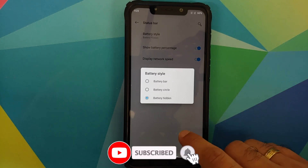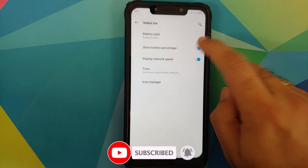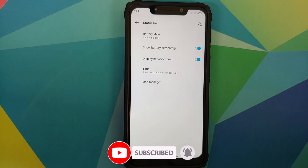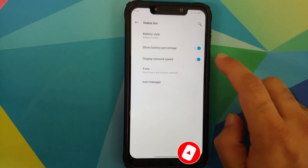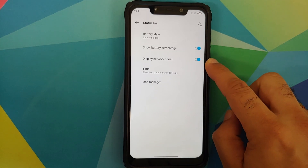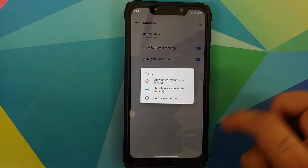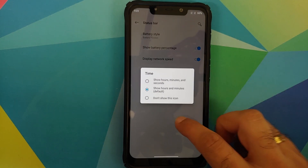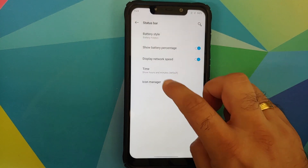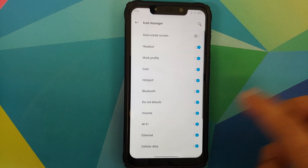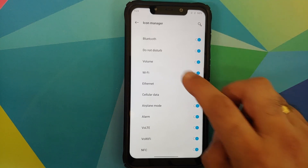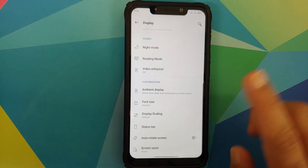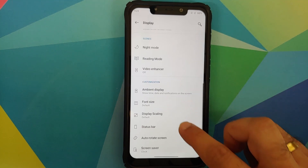You can configure your status bar items — the battery style has three different options, and there's a toggle to show the battery percentage. You can display network speed, configure the time to show seconds, and choose which icons you want to see in your status bar. You also have auto rotate screen and screen saver.